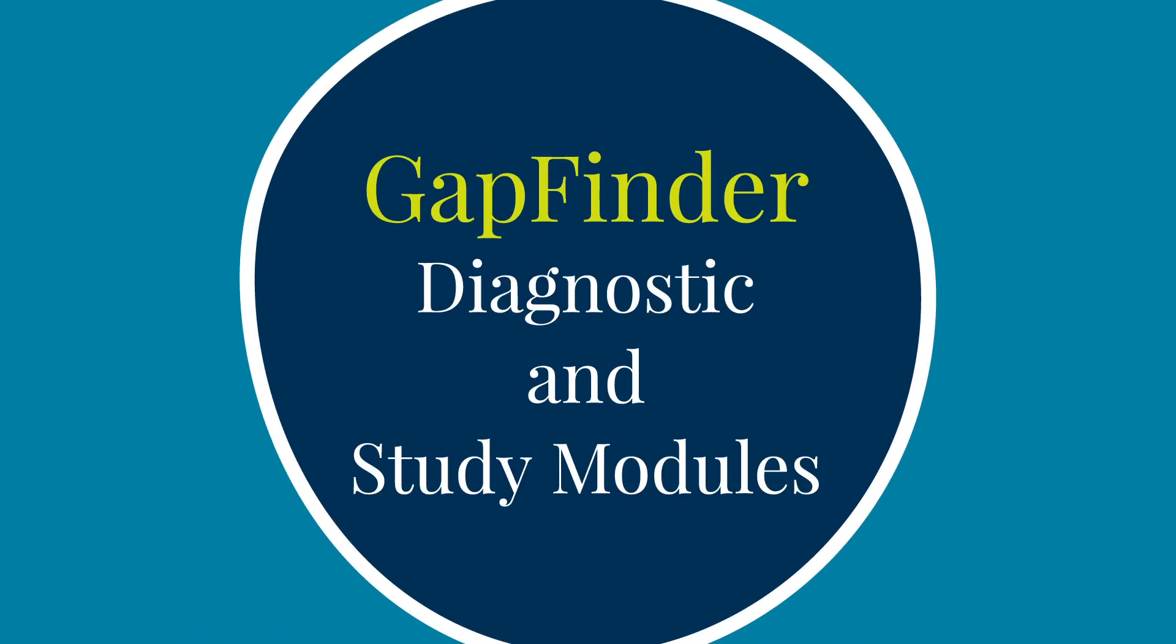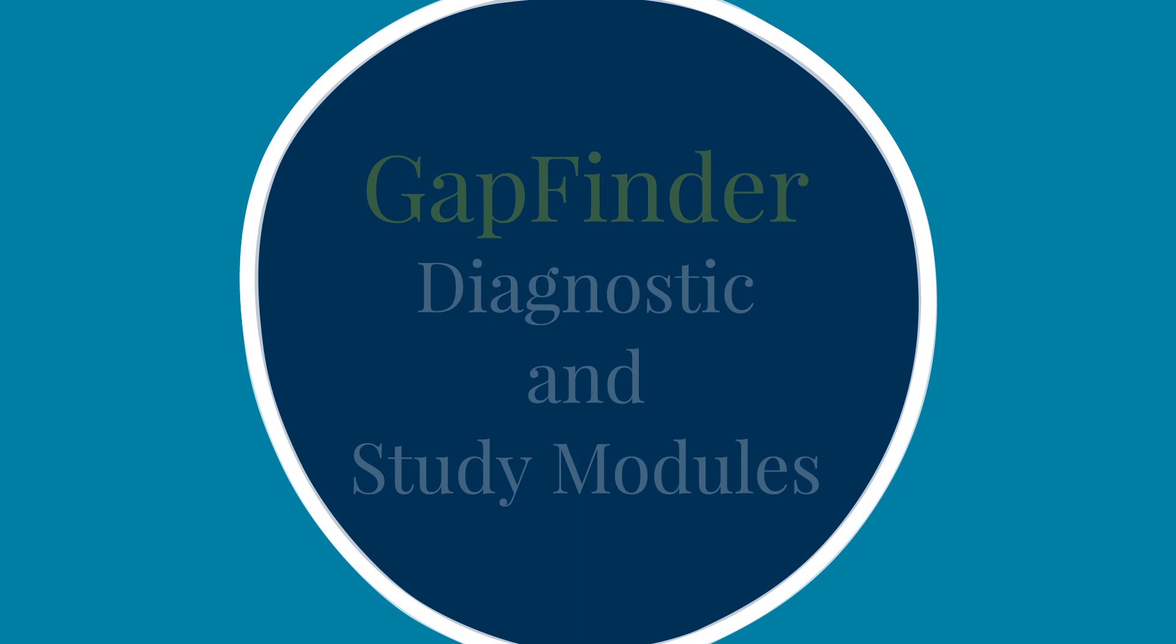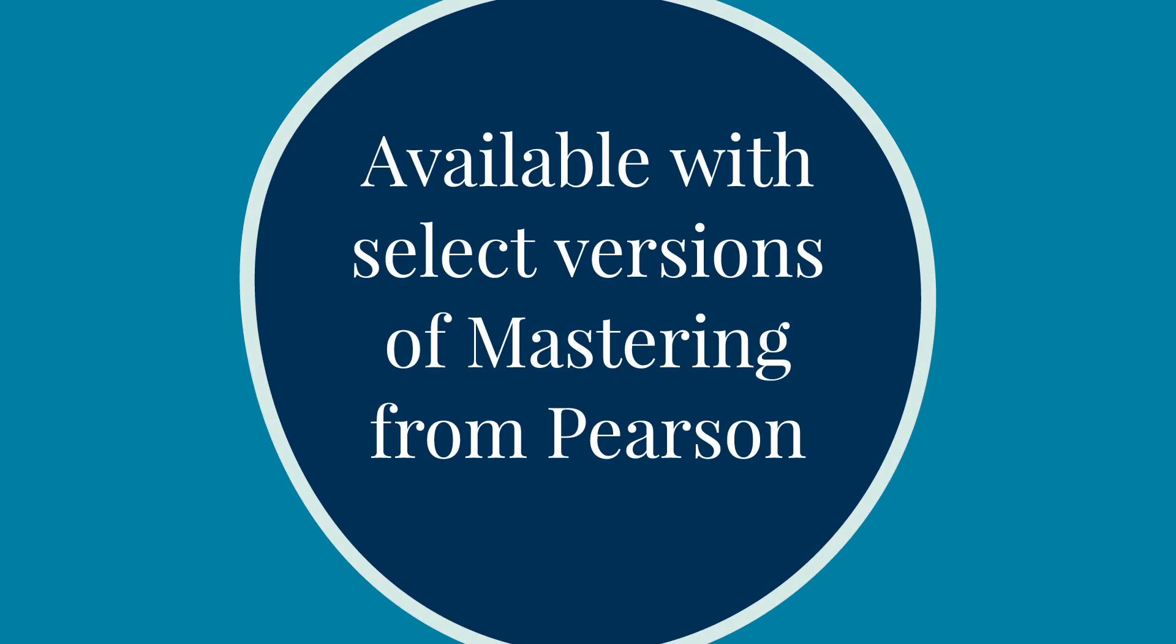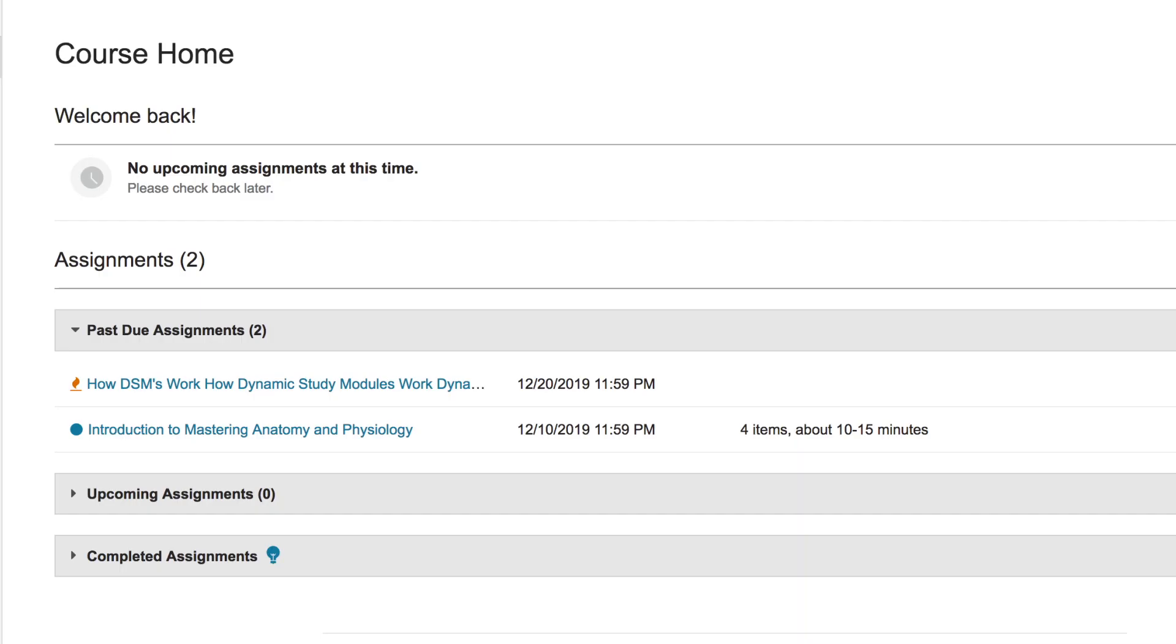GapFinder helps students identify and remediate gaps in knowledge that may hold them back from succeeding in their A&P course. GapFinder is most effective when used early in the course.